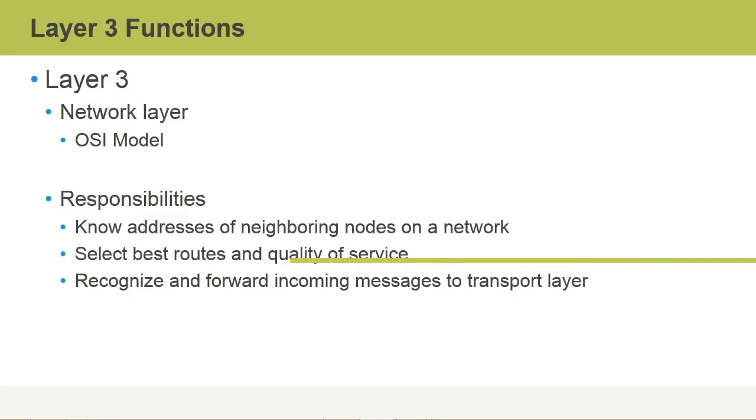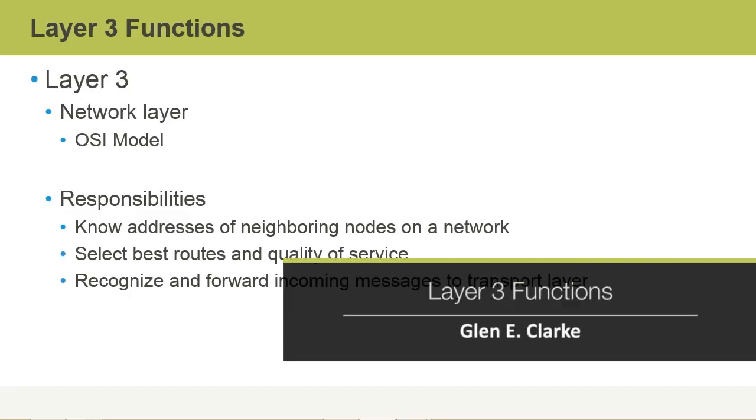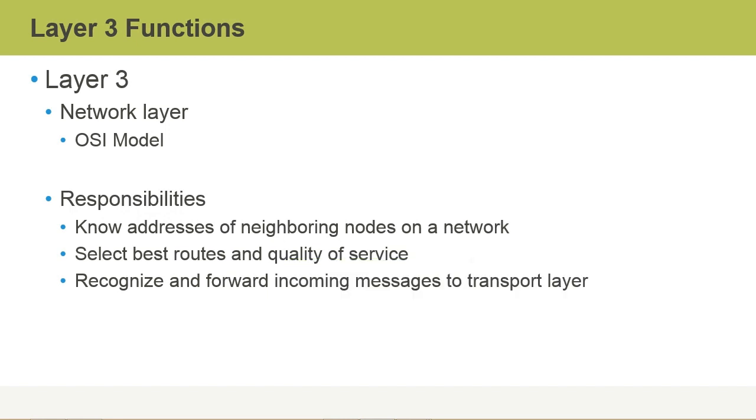In this video, we'll discuss Layer 3 functions. Layer 3 of the OSI model corresponds to the network layer, and the network layer is responsible for logical addressing and routing functions.